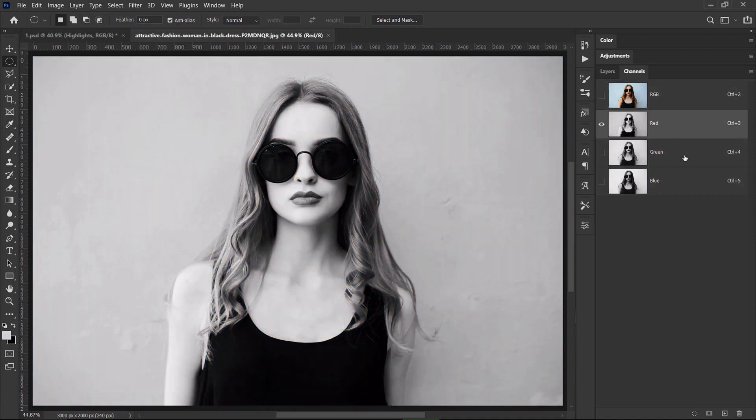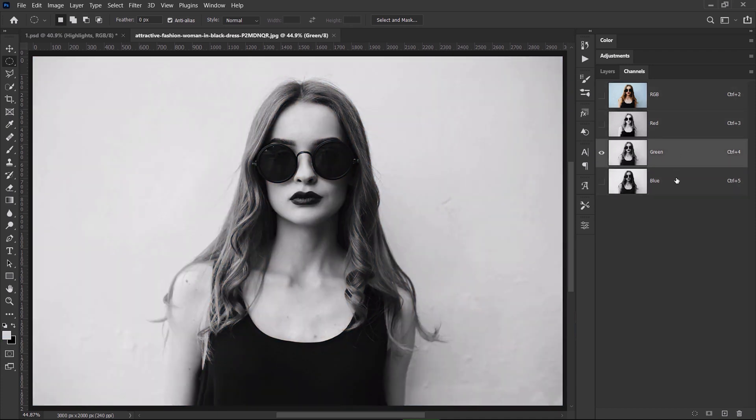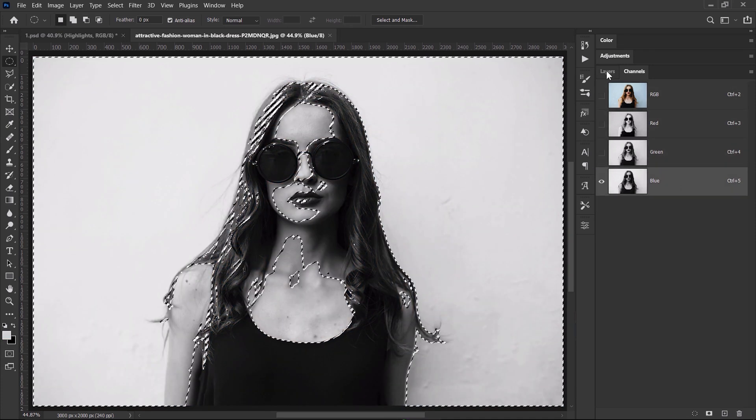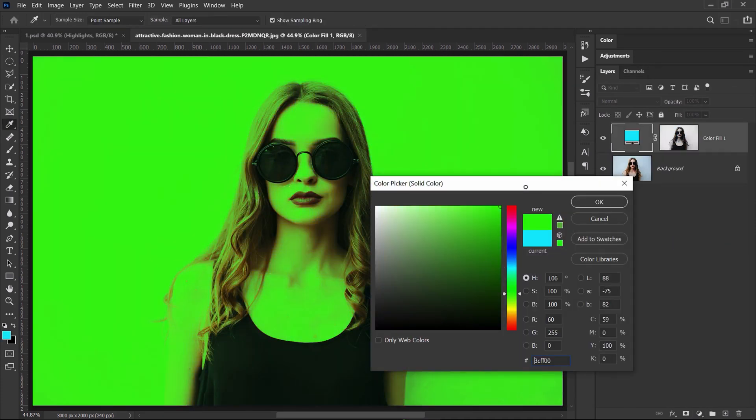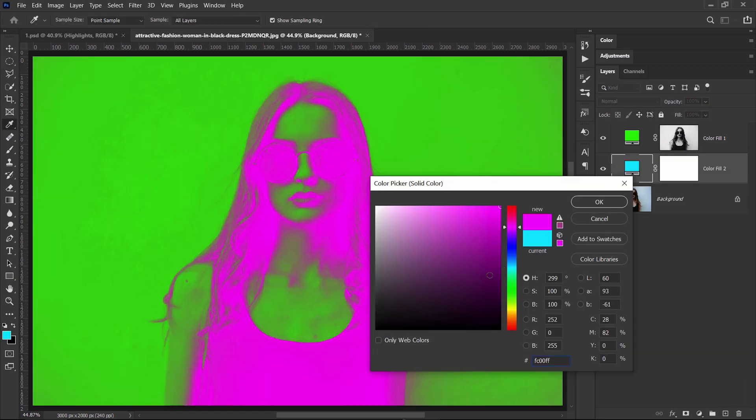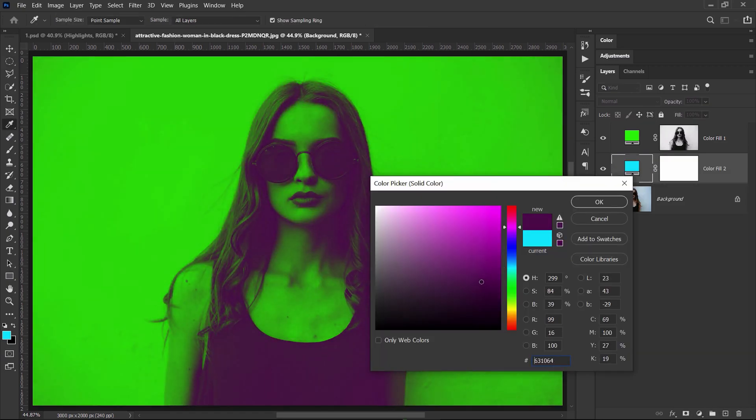On this other example, I use the same technique. For the highlights, I have chosen a vibrant green and for the shadows, a dark magenta. And this is the result.